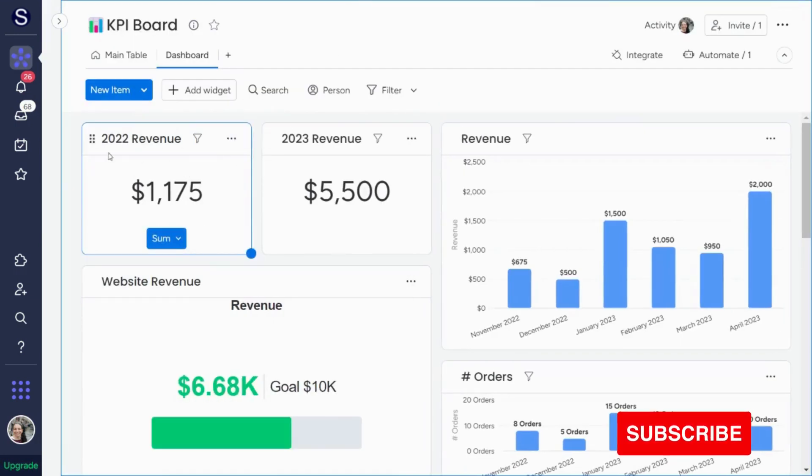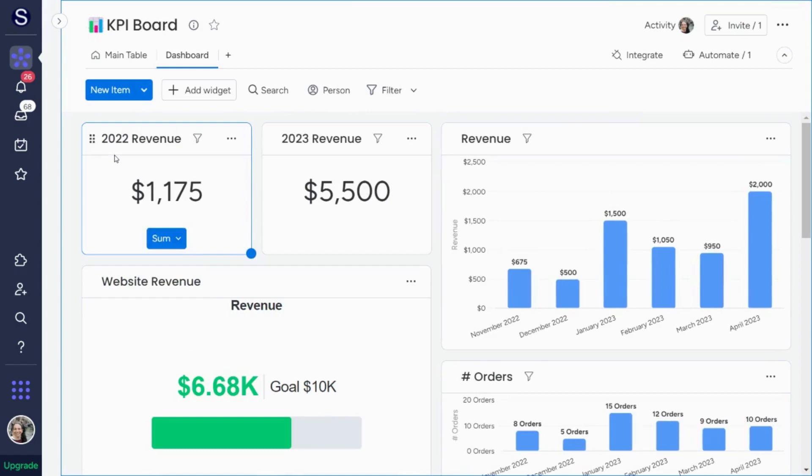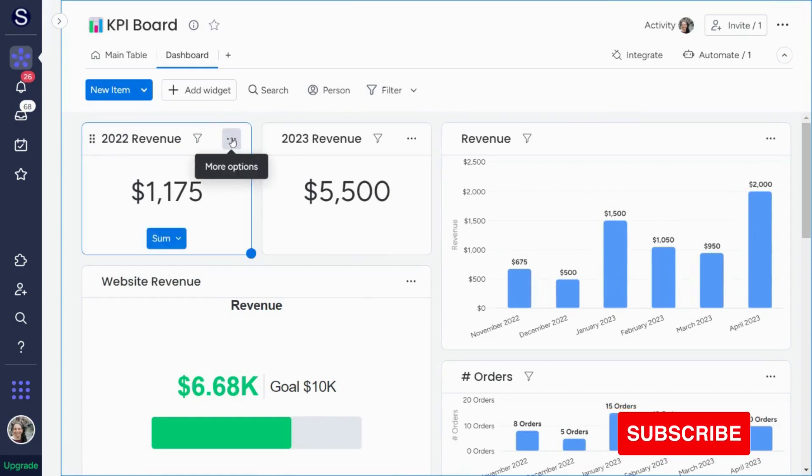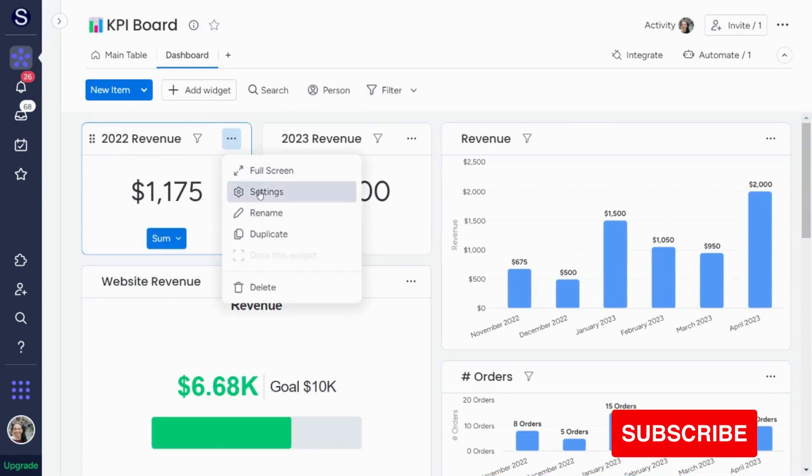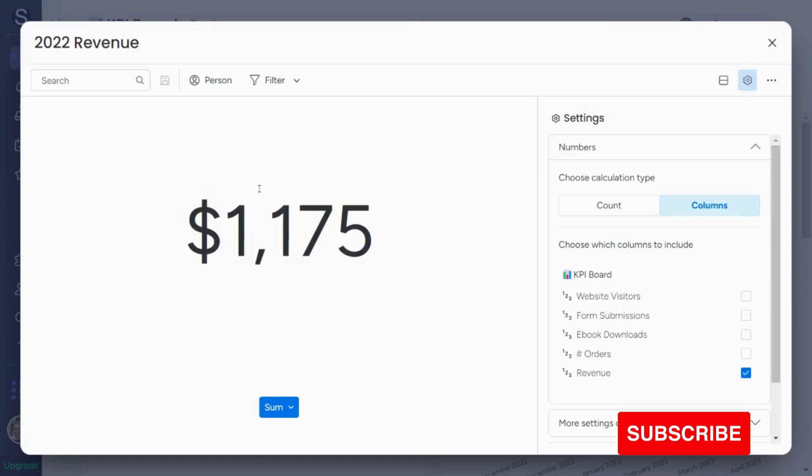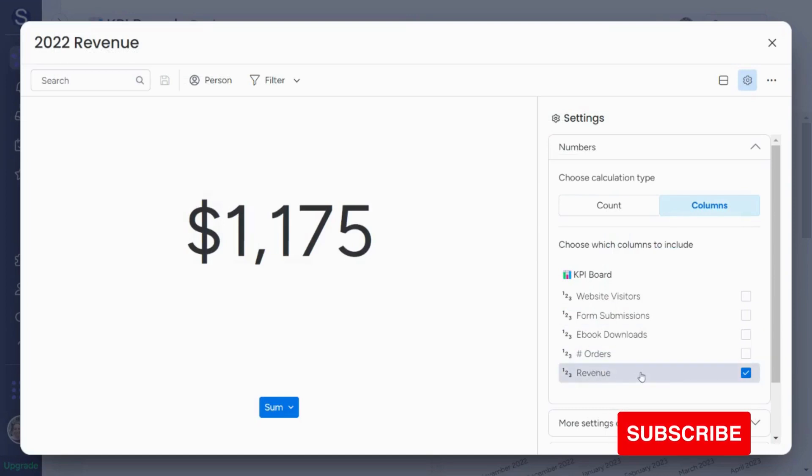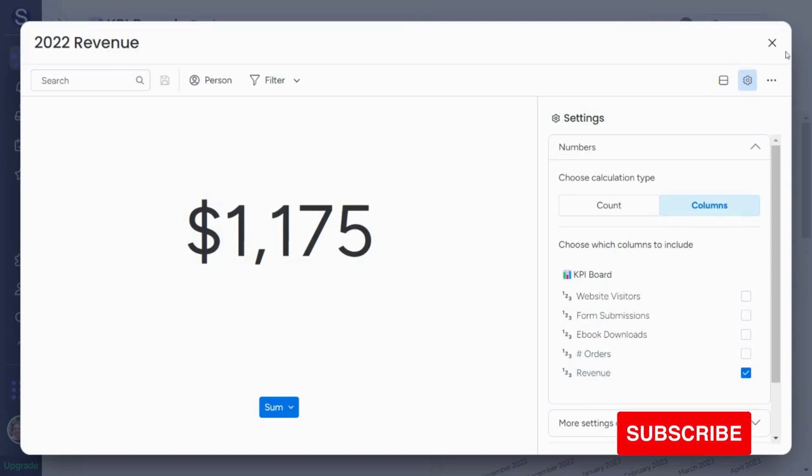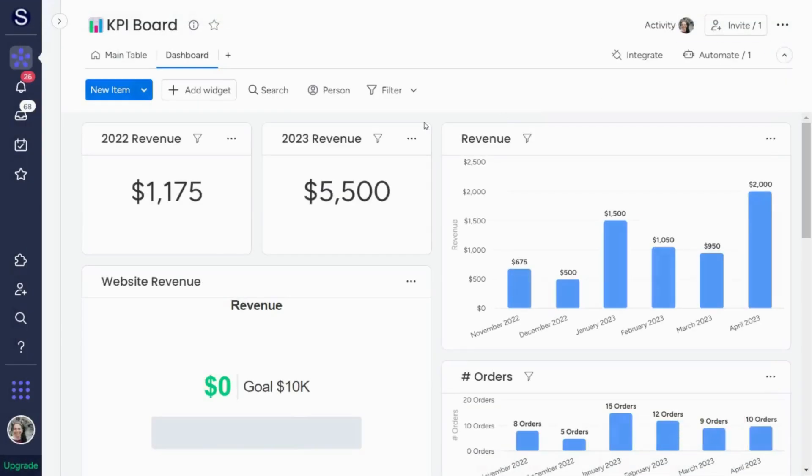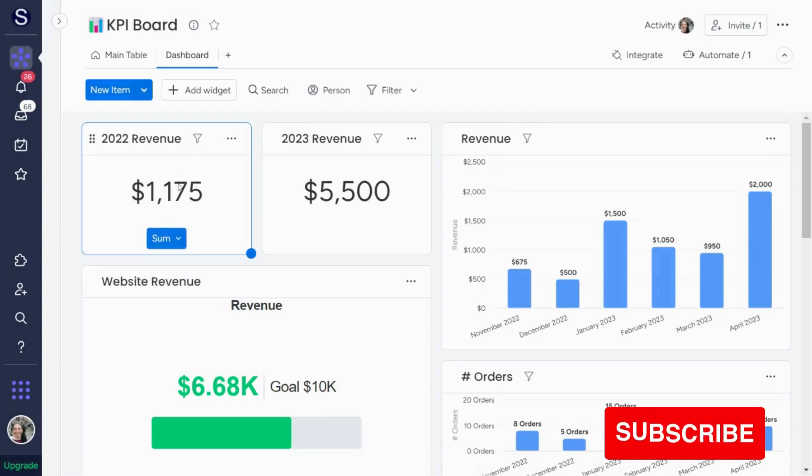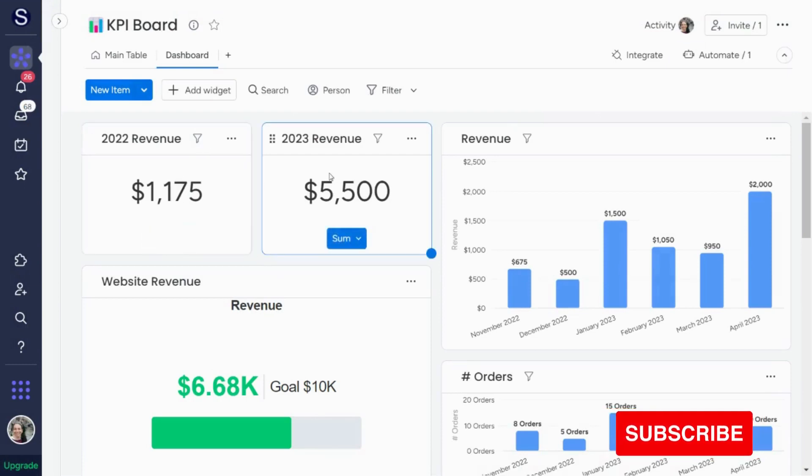I decided I wanted to compare the revenue from 2022 to 2023. So all I do is click on the three dots, go to settings, and I just choose the column that I want to track. So that's revenue. I can very easily, if I want to change this to orders or anything else, I can very easily change this.